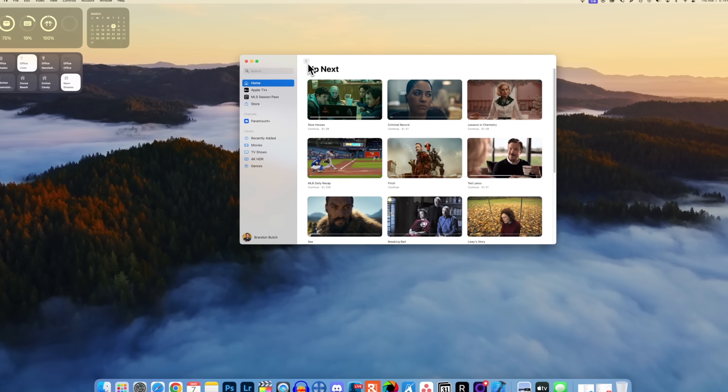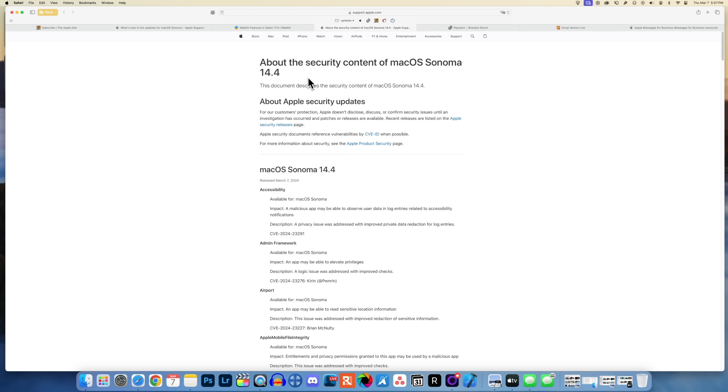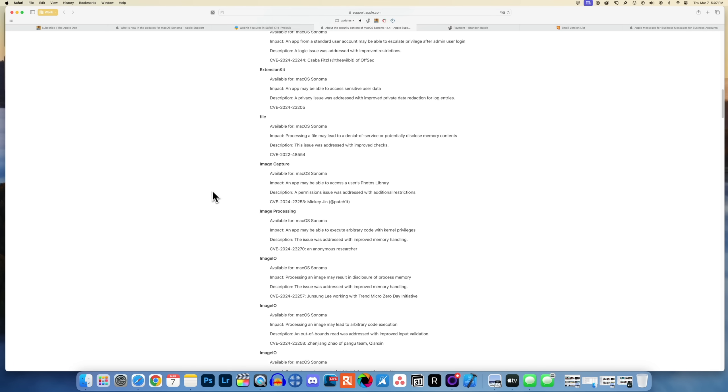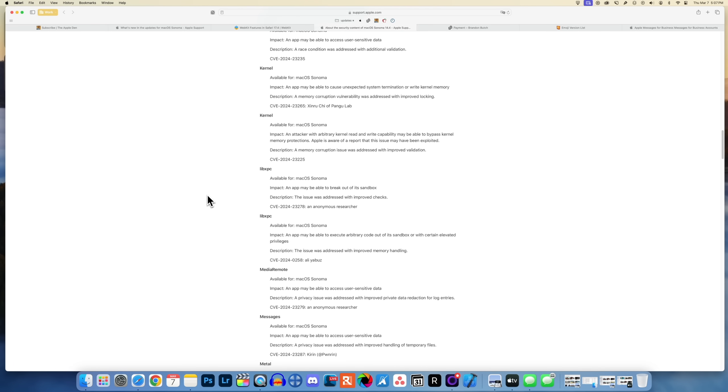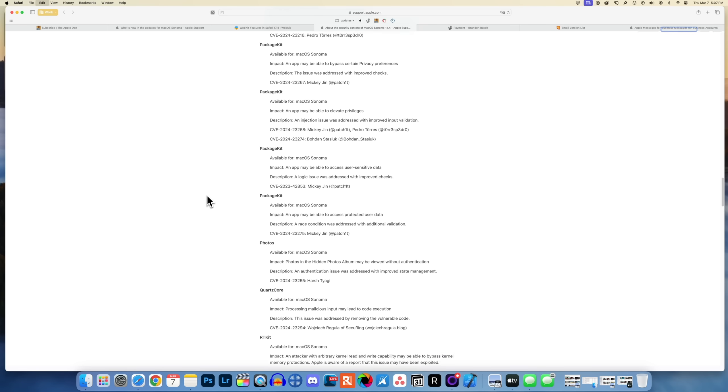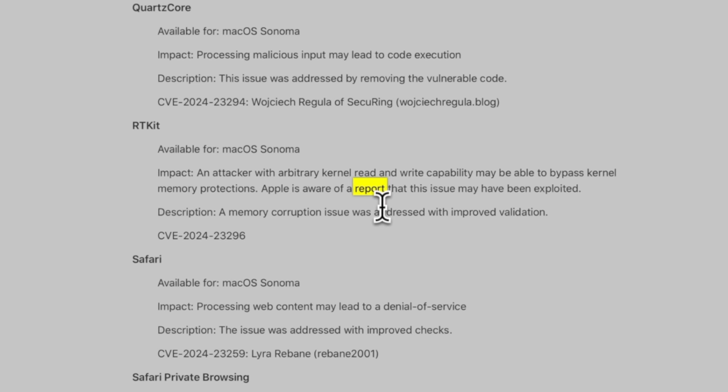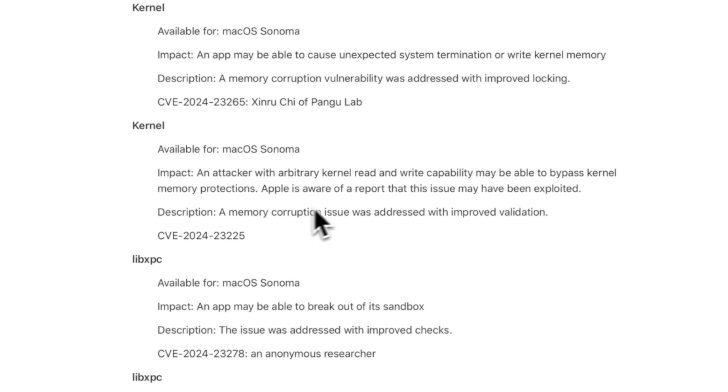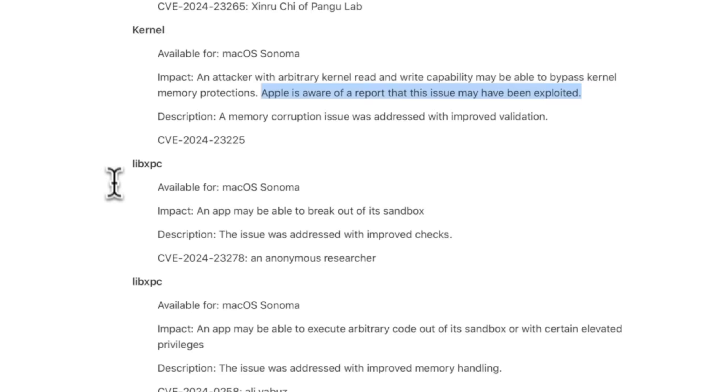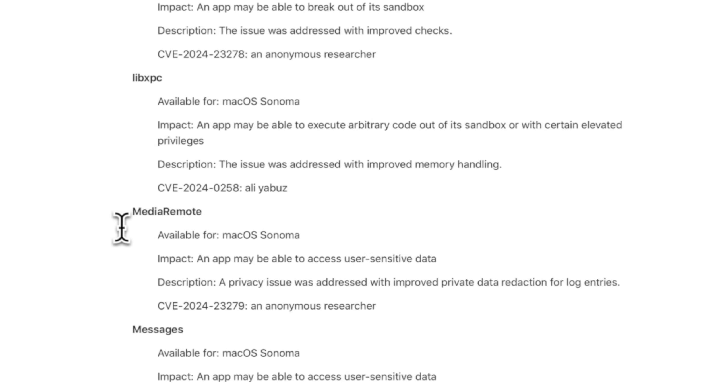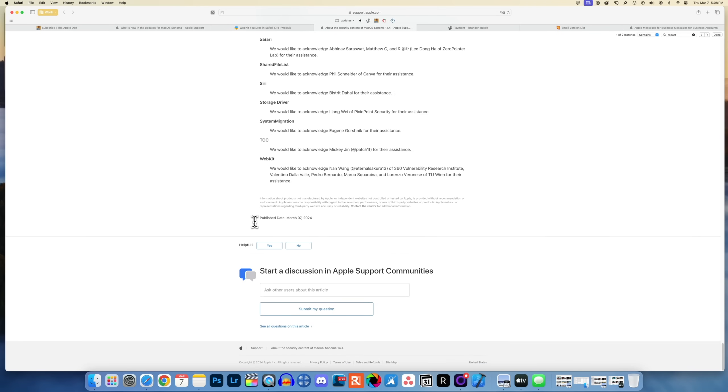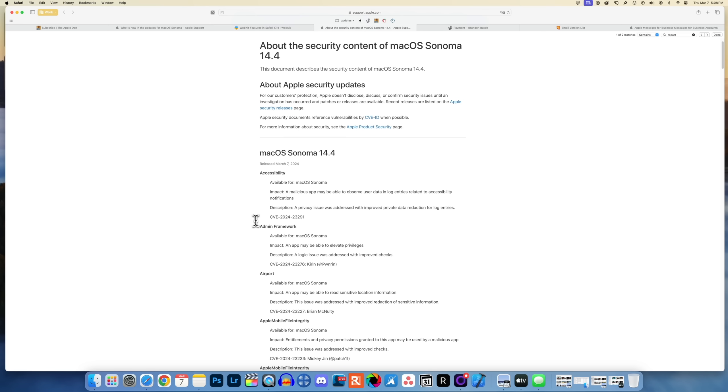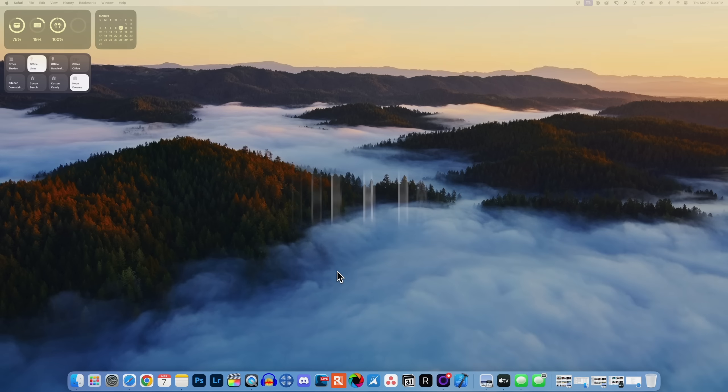We also have several security patches with macOS Sonoma 14.4. The list goes on and I will leave this linked down in the description below if you want to read up on the specifics. But if we search for actively, you can see that some of them were being actively exploited. We have this one for RTKit and then also this one for kernel. It says Apple is aware of a report that this issue has been actively exploited. You might want to go ahead and update because there are several fixes in this update. Only two of them have been reported as being actively exploited, but still if you want to stay up to date and keep your device as secure as possible, you might want to go ahead and update.